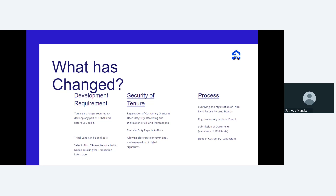The 21-day public notice must contain all transaction details: the plot number, size of the transaction, who is buying from whom, when the transaction is supposed to happen, and all related details. You then submit that publication to the land boards when doing the transfer. The purpose of the publication is also to allow citizens who might be interested in that particular parcel of land to see the opportunity and potentially be the preferred buyer.